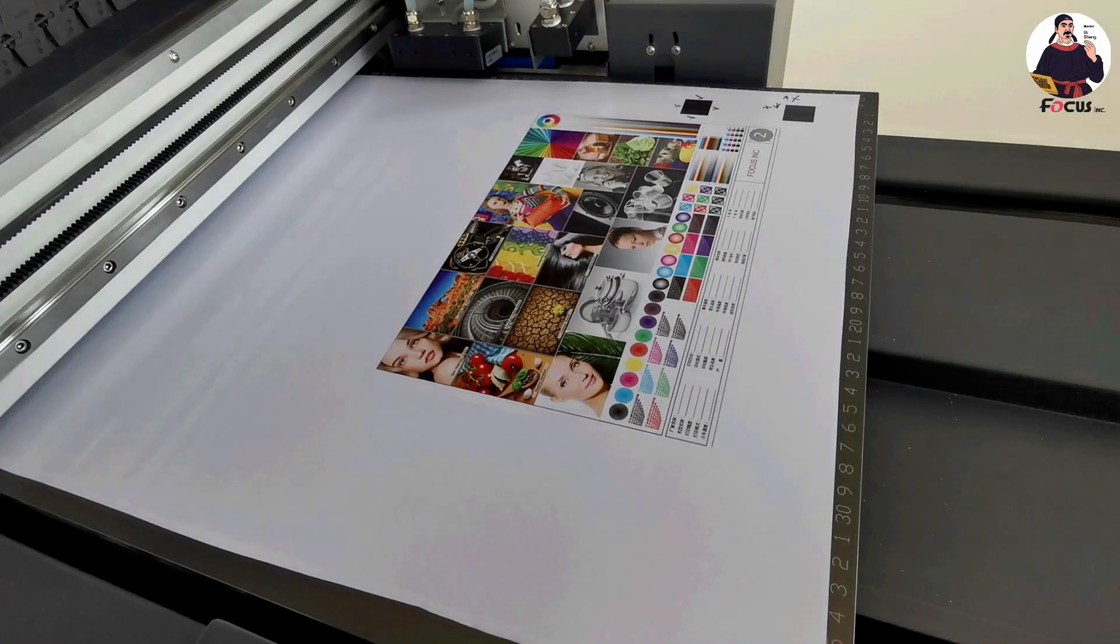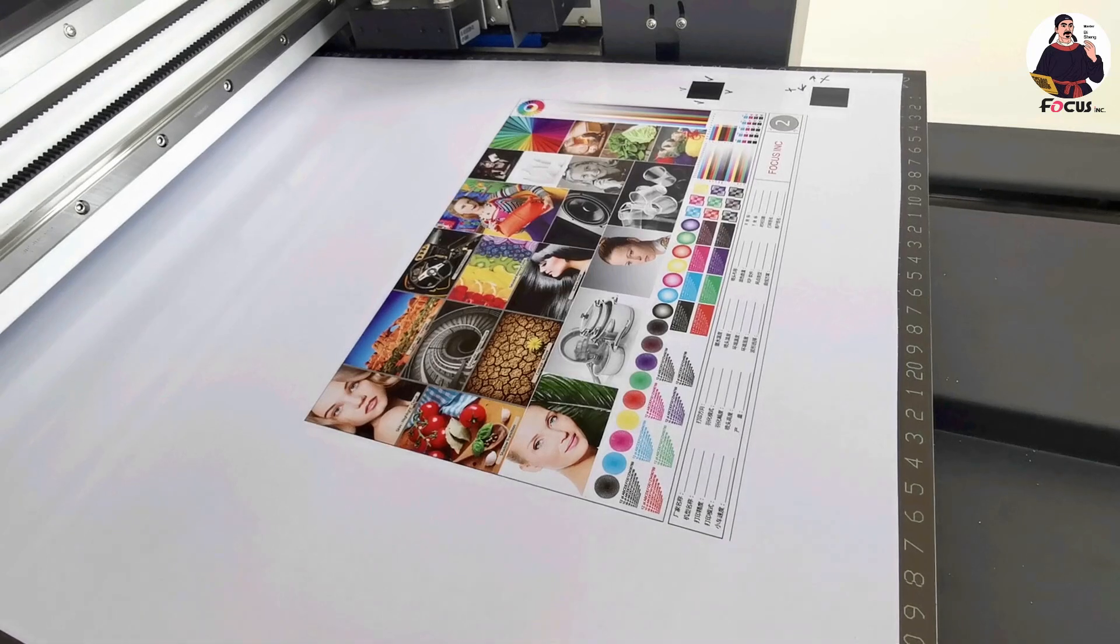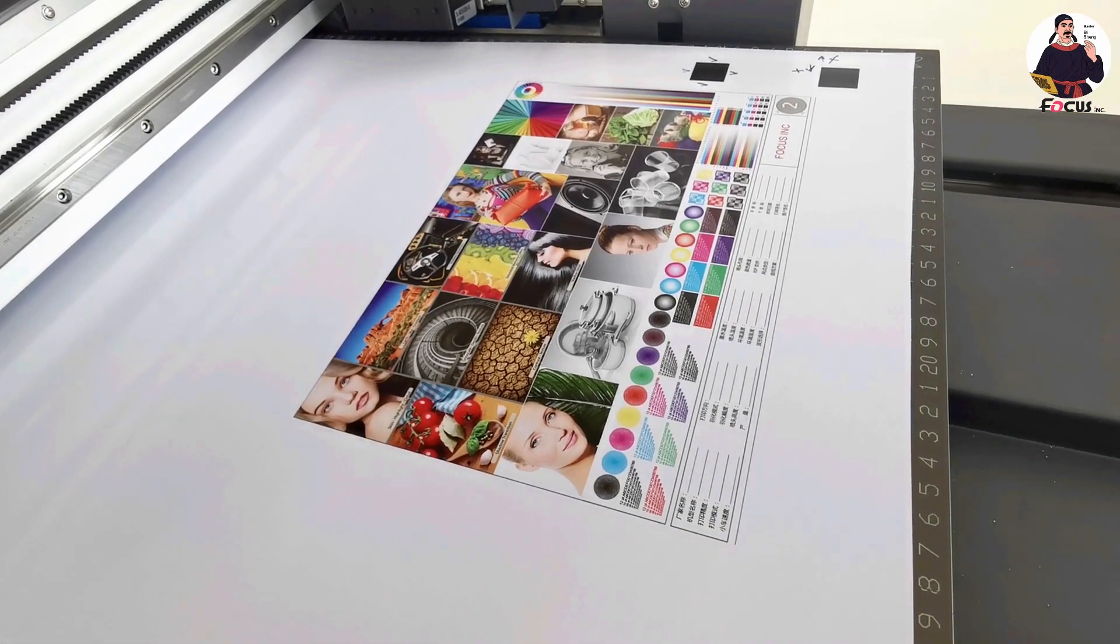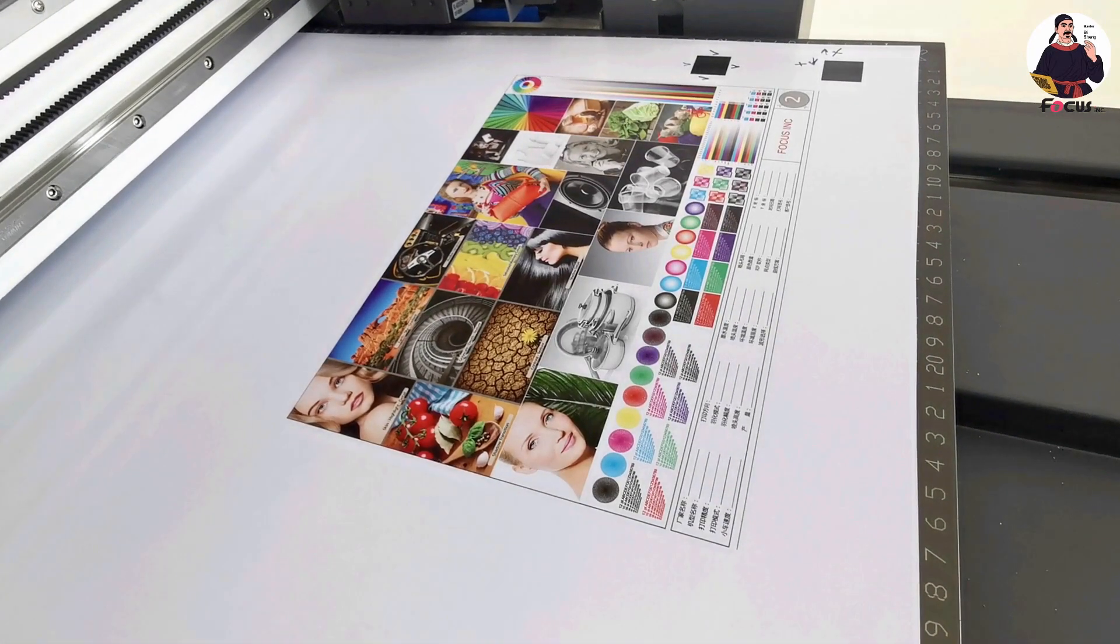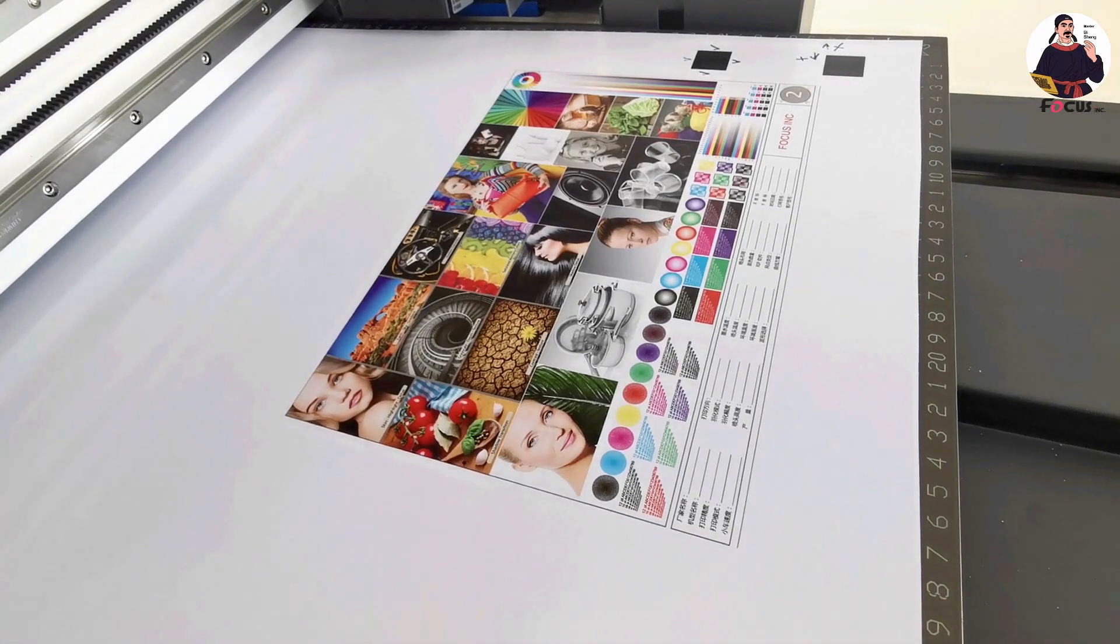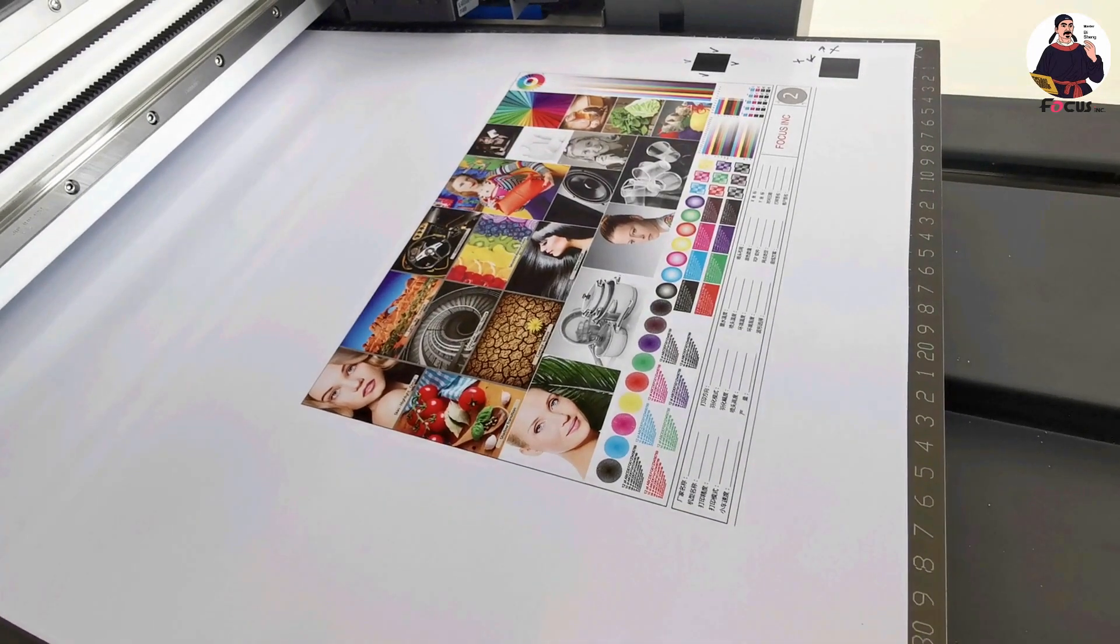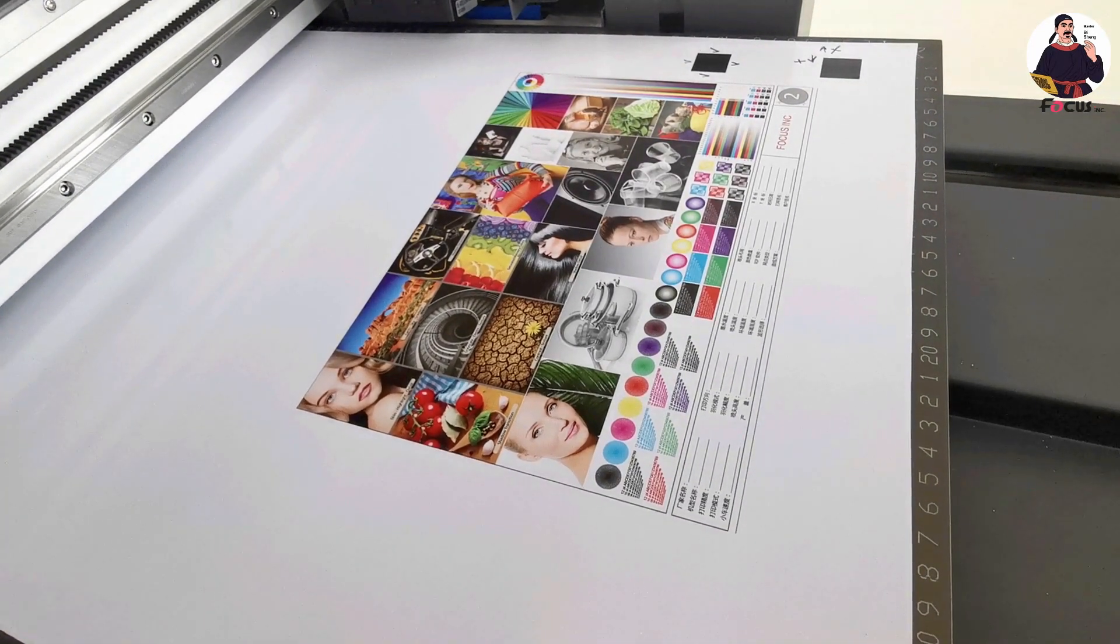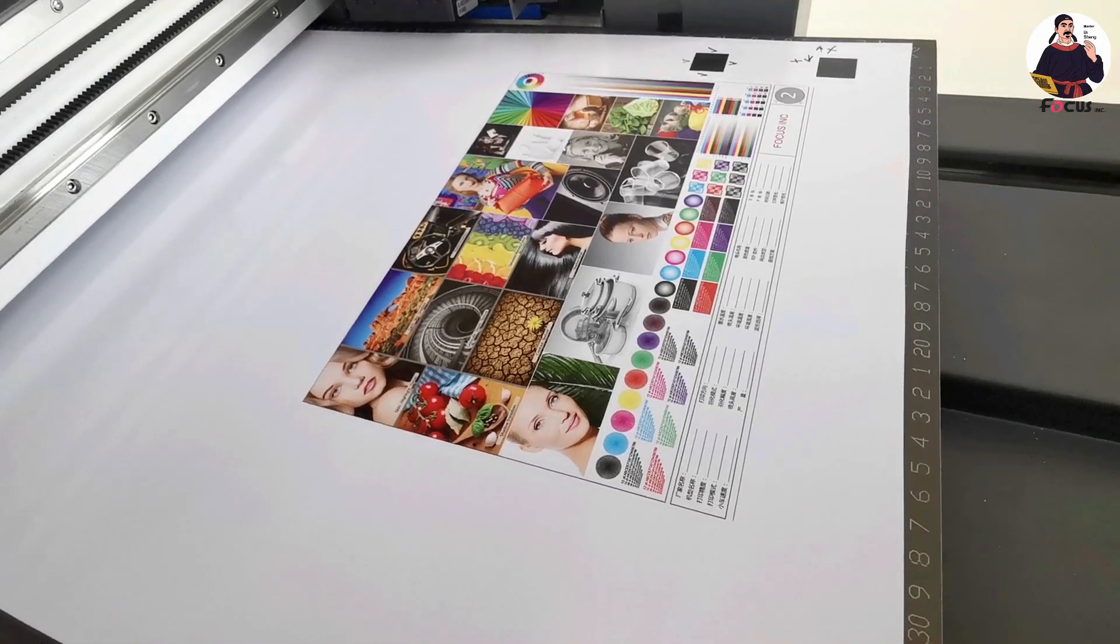This is the procedure to print a color picture on light material without white and varnish.